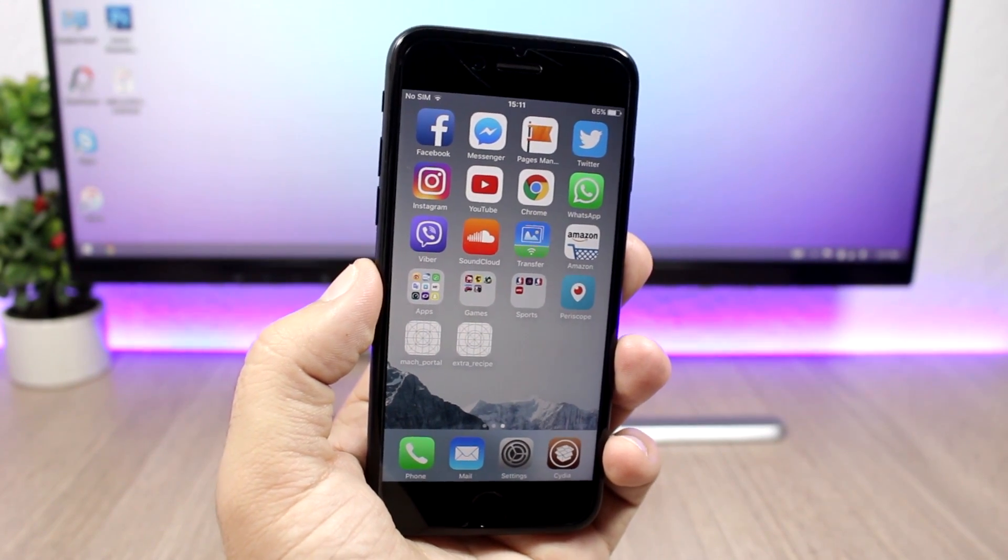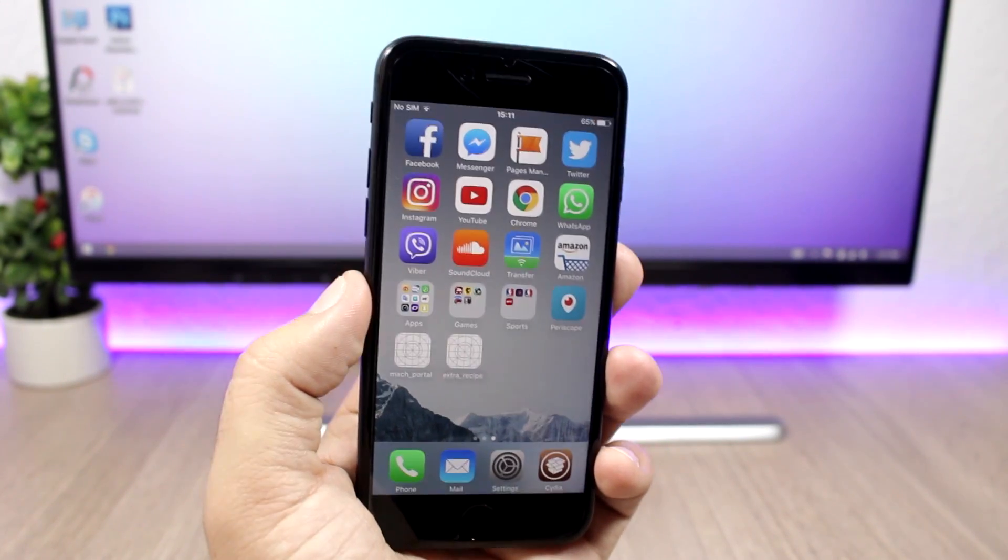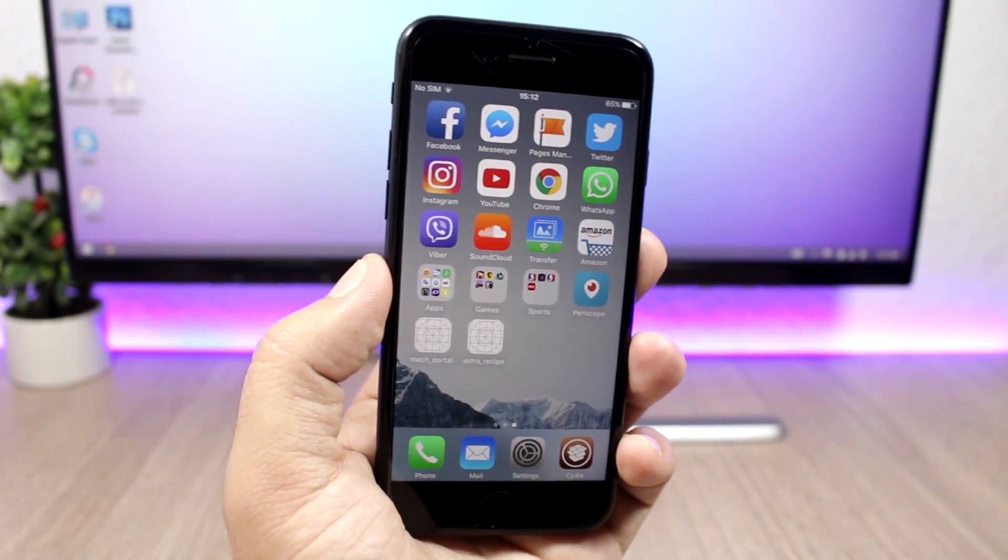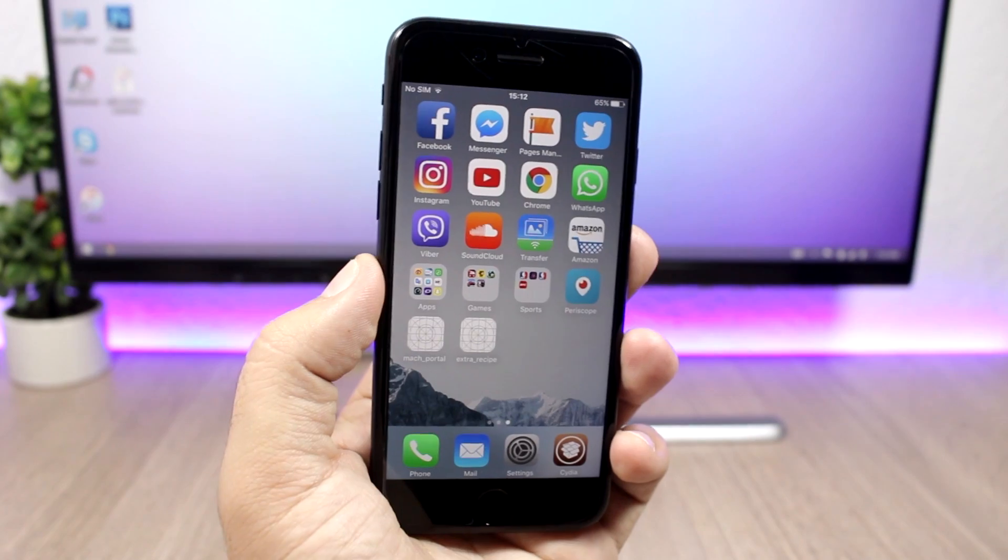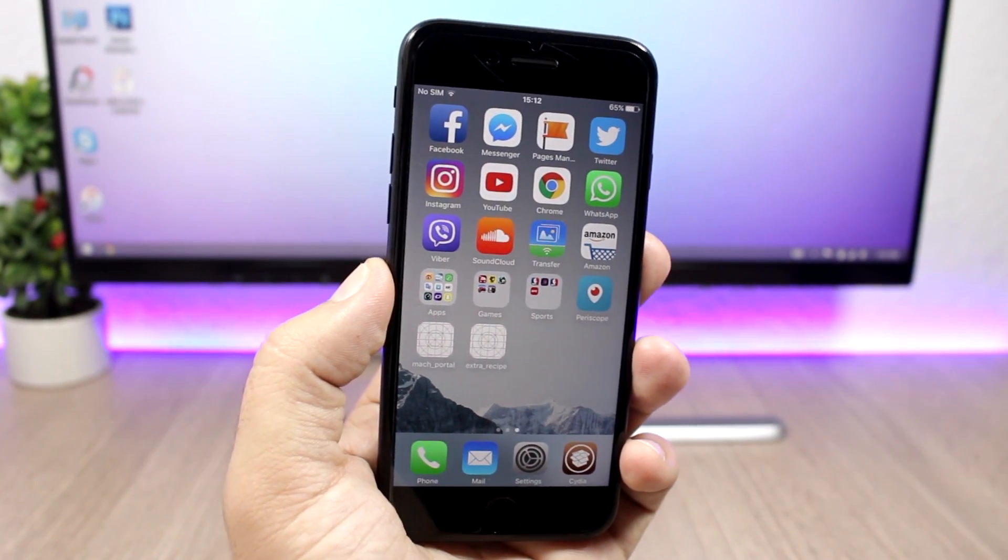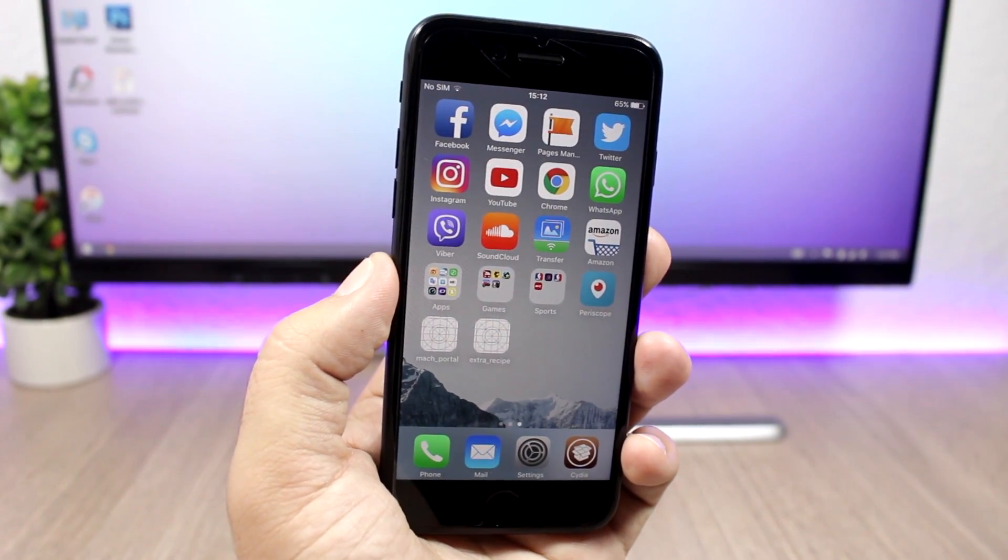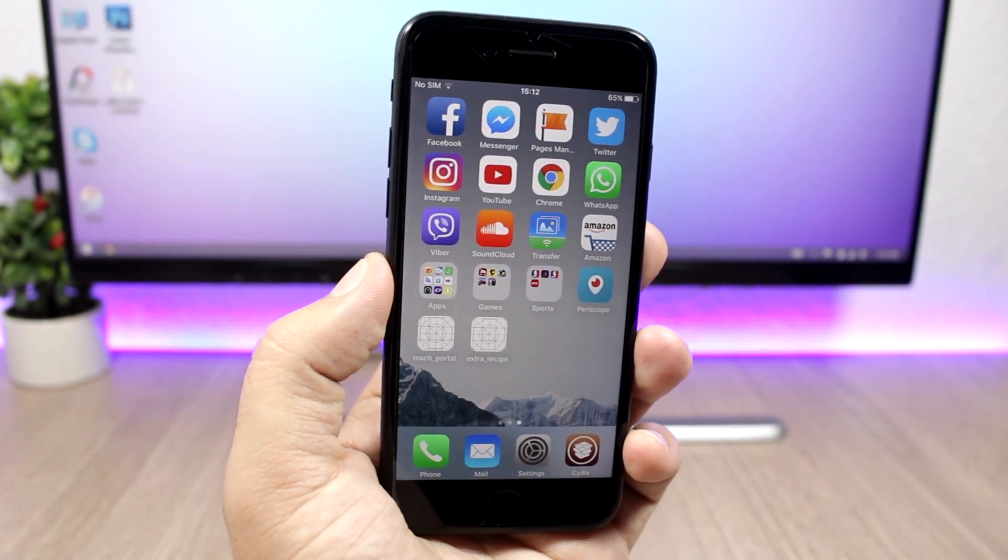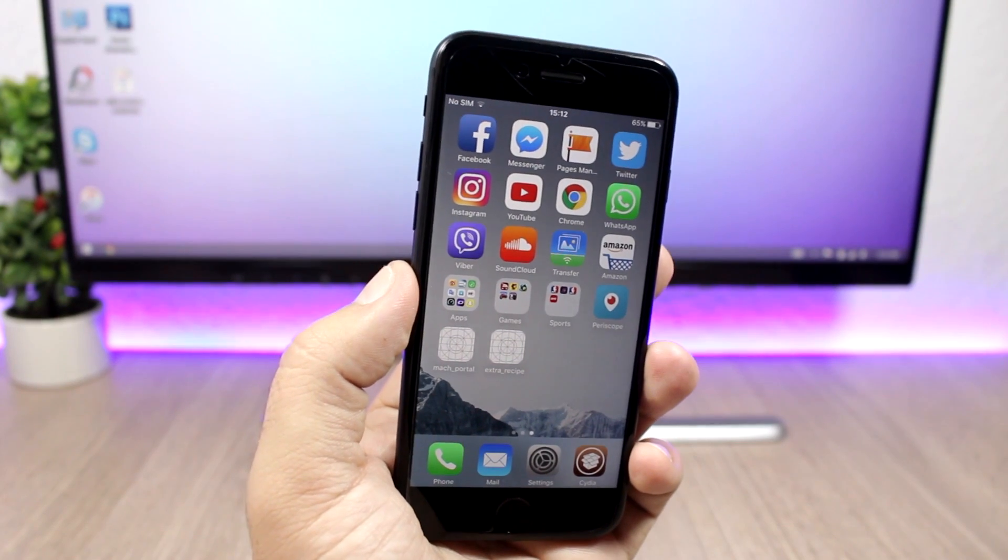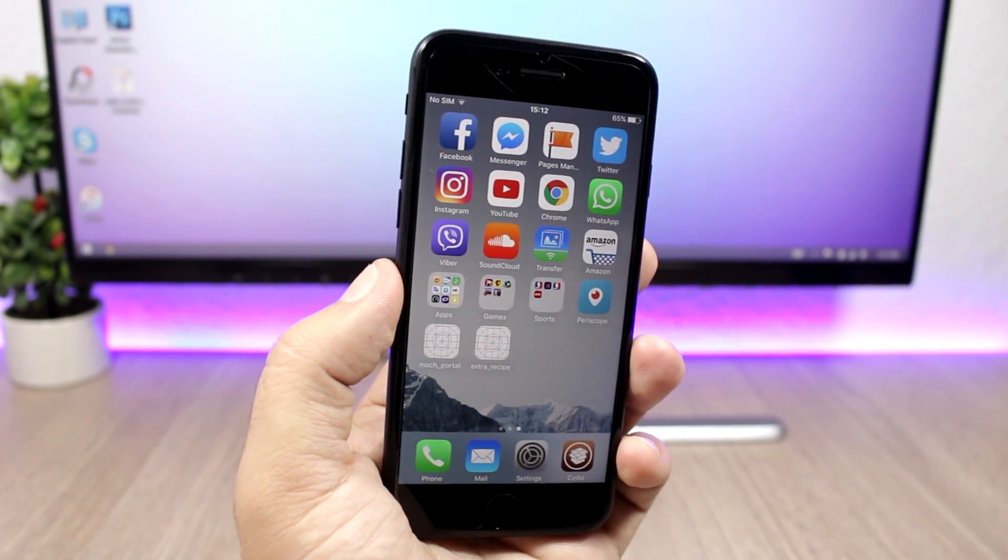Hey, what's going on everyone? This is iReviews back with another video. Today I'm talking about the new jailbreak for the iPhone 7 and of course the 7 plus on iOS 10.1 and 10.1.1.